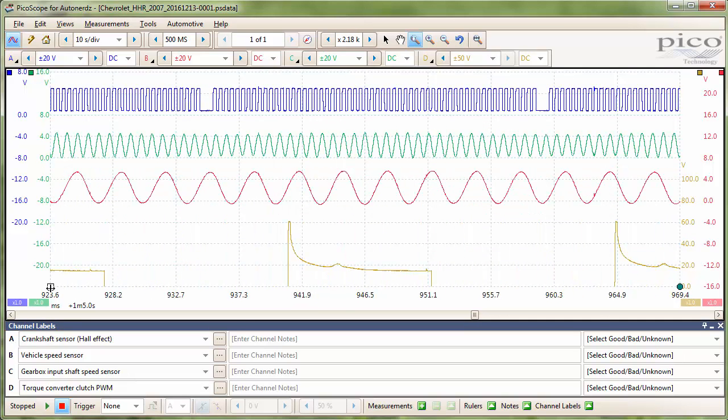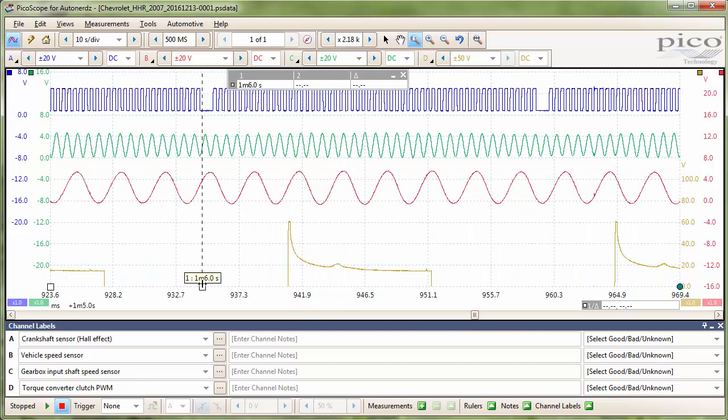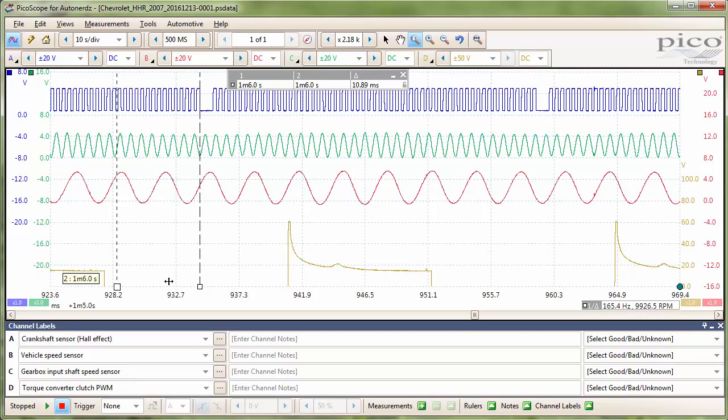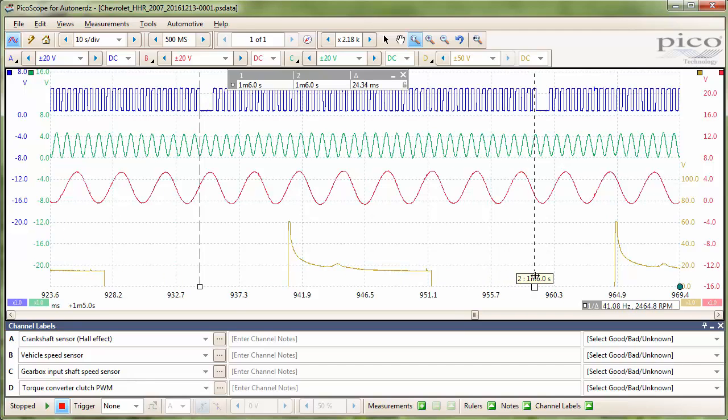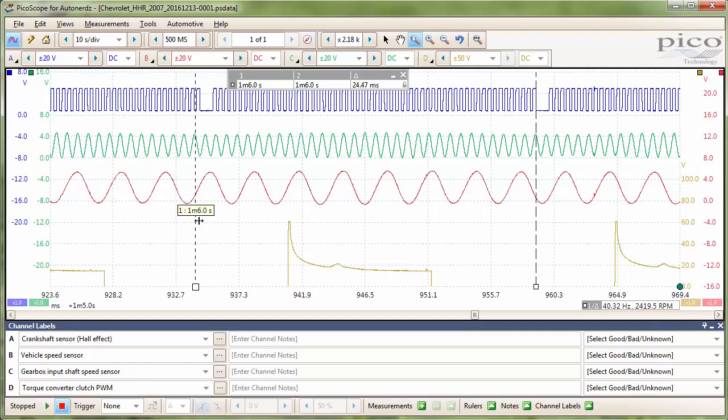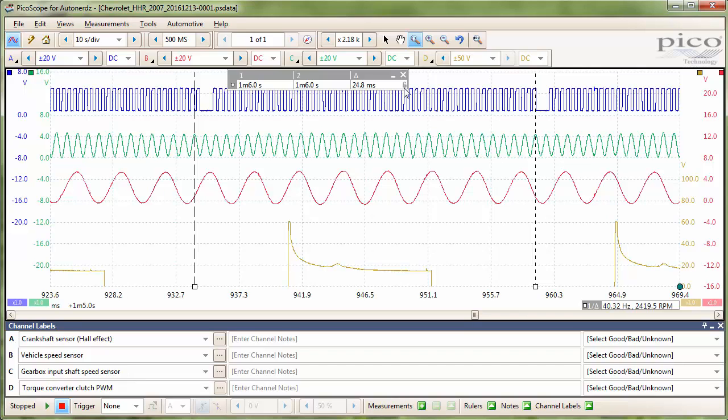Now that we are zoomed in, I will ruler out one rotation of the crankshaft and adjust it to the peaks of our input shaft speed sensor and lock them together.